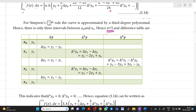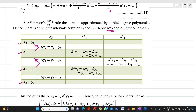Let me prepare the difference table. We have n equal to 3, so we will have x0, y0; x1, y1; x2, y2; and x3, y3. We know how to find Δy0 = y1 − y0, Δy1 = y2 − y1, Δy2 = y3 − y2.